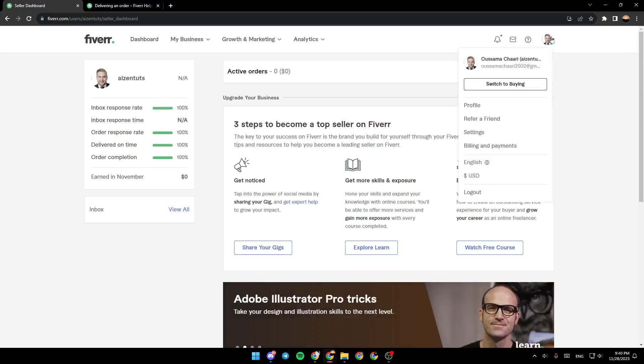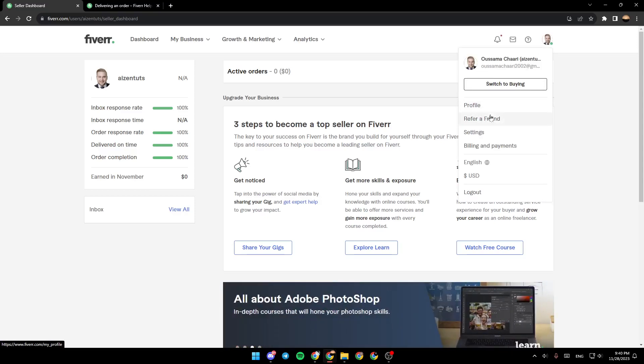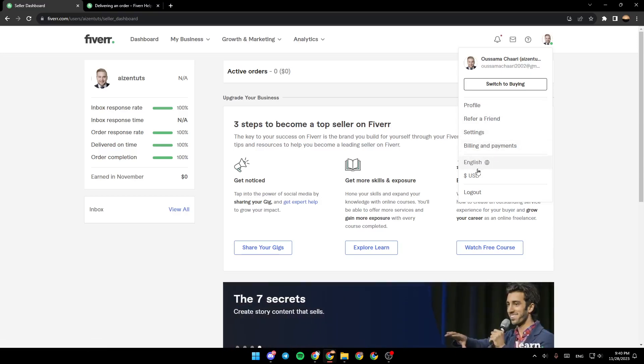Once you click on your profile, you can go to Profile, you can refer a friend, go to Settings, Billing & Payments, Change Language, Change Currency, and lastly, Logout.